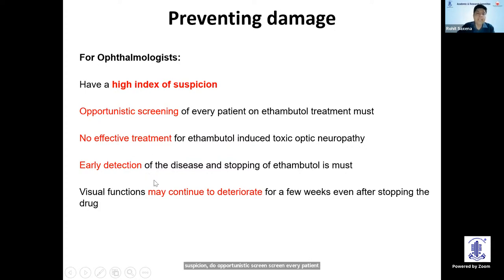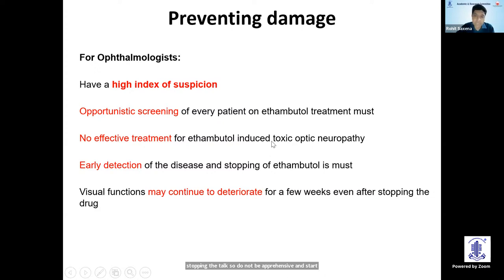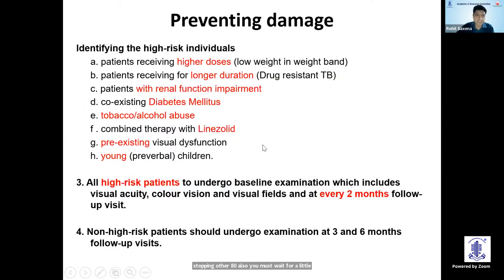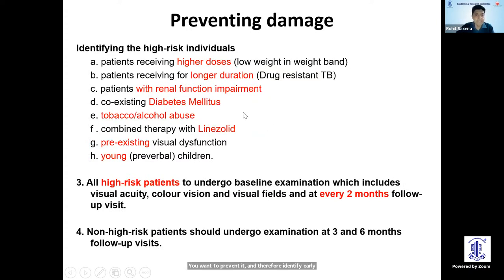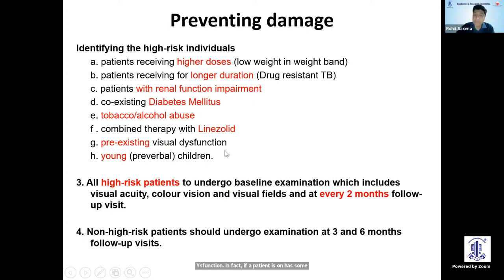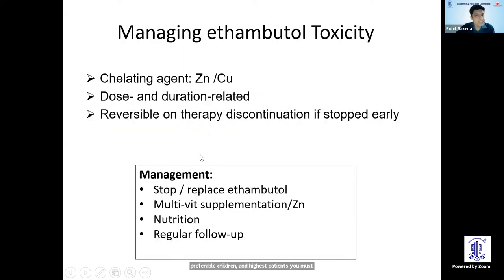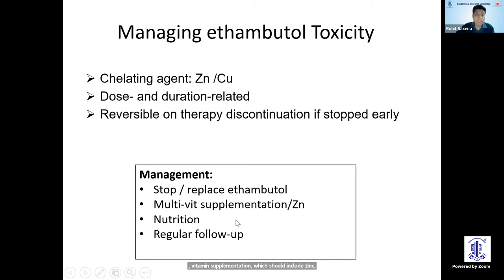As there is no effective treatment, the key step is to stop ethambutol, making early detection crucial. Visual functions may continue to deteriorate for at least four to six weeks even after stopping the drug, so do not rush to stop other ATT drugs like INH — wait before recommending that. To prevent toxicity, identify high-risk patients early: those on higher doses relative to weight, longer duration, renal impairment, diabetes, alcohol, tobacco, linezolid combination, or pre-existing visual dysfunction. High-risk patients should be followed every two months or immediately if visual loss occurs. Management includes stopping ethambutol, multivitamin supplementation including zinc and copper, nutritional support, and cessation of alcohol and smoking.